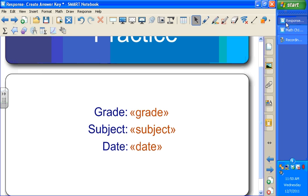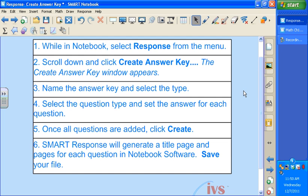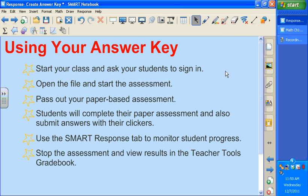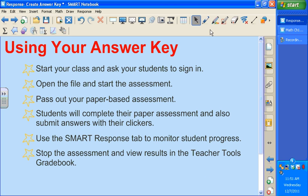When I am ready to administer this assessment, I'm going to make sure that I start my class and ask my students to sign in. I'm going to open up that file and start the assessment. I'm going to pass out my paper-based assessment so that my students can fill it out. And they're going to use that hard copy, that paper assessment, as well as their SMART Response clickers to submit their answers. I'm going to use my SMART Response tab to monitor student progress. And then when I'm finished, I'm going to stop that assessment and I'll be able to view my results in my Teacher Tools gradebook.